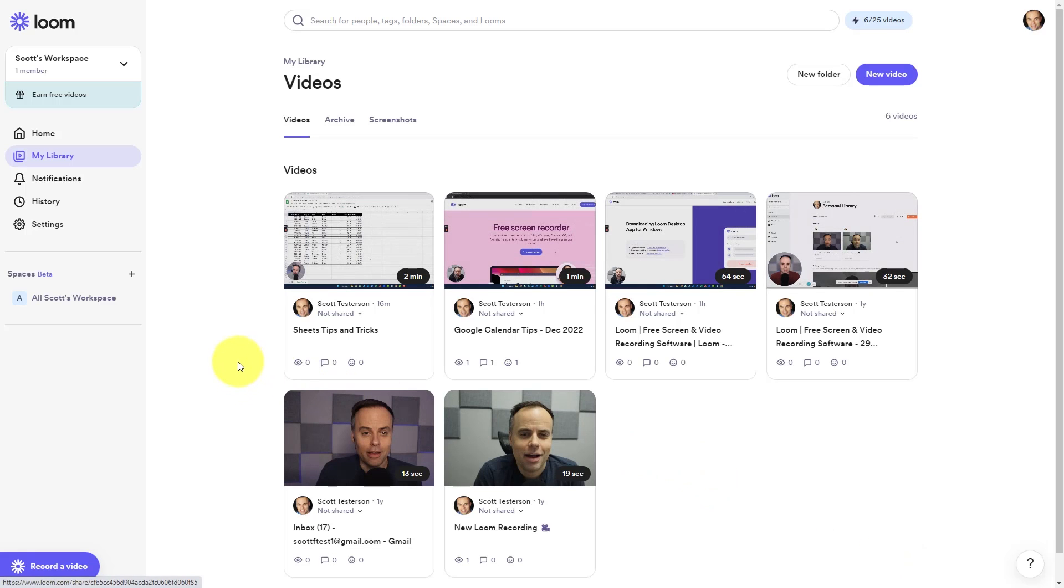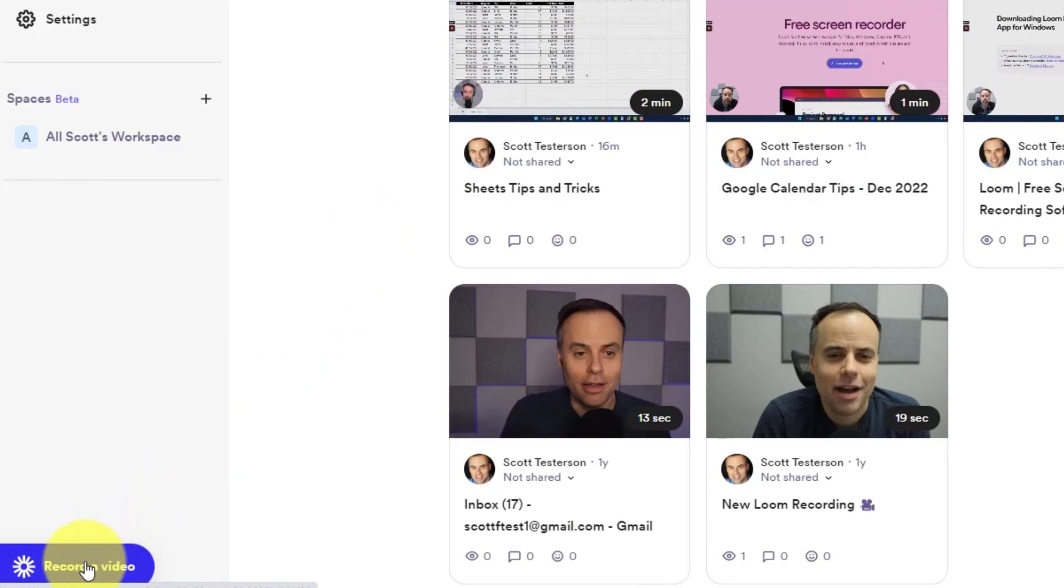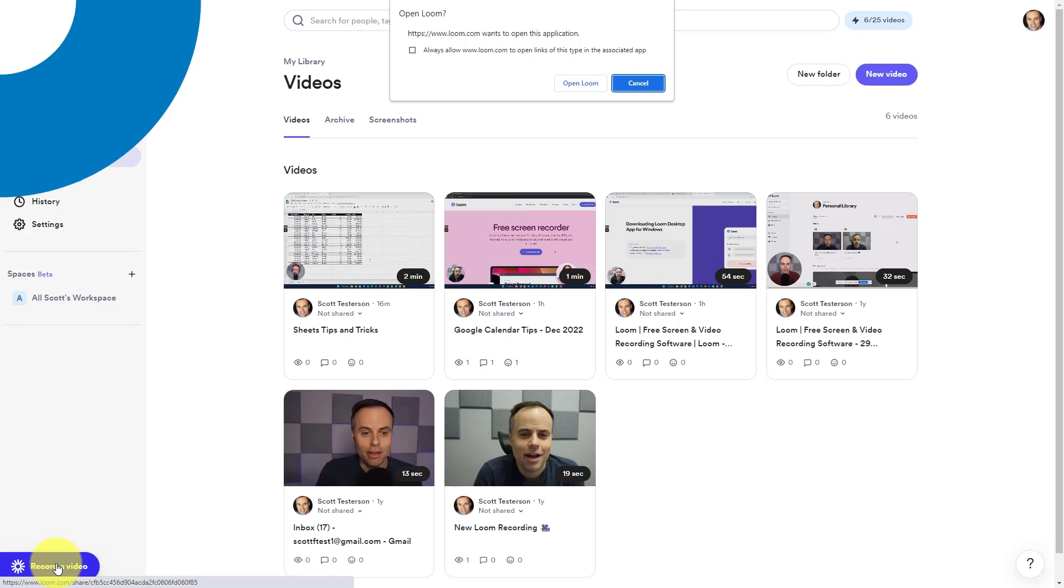And when I'm ready to record my next video, I can either launch it from my desktop or I can select this record a video button here in the lower left hand portion of my screen.